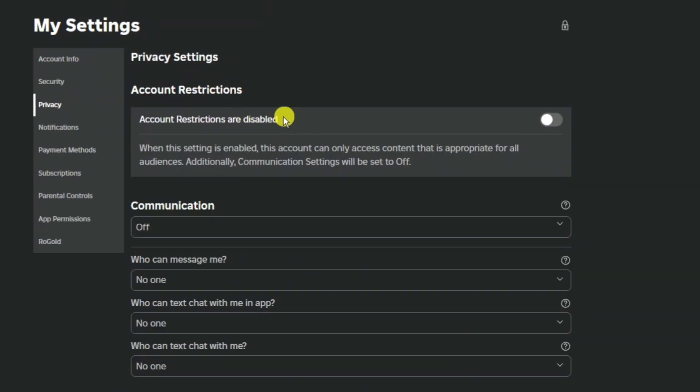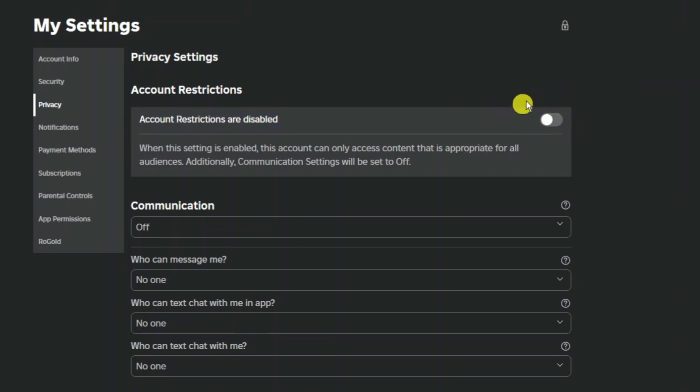Now in here the first thing you're going to want to make sure is that account restrictions are disabled. So if this is turned on you want to go ahead and turn this off. It may ask you for a pin when you do this so make sure you do get that pin and enter it into here.